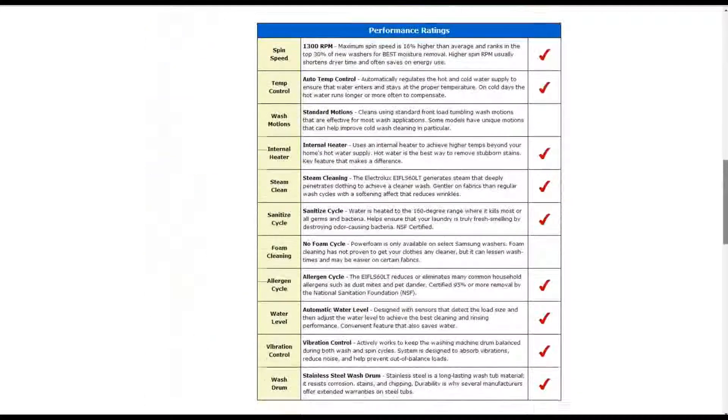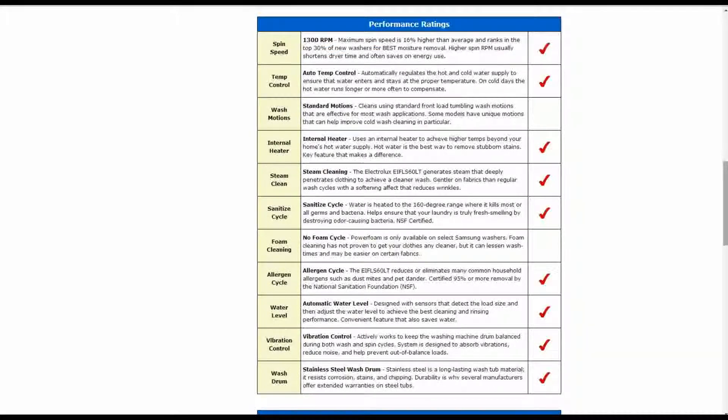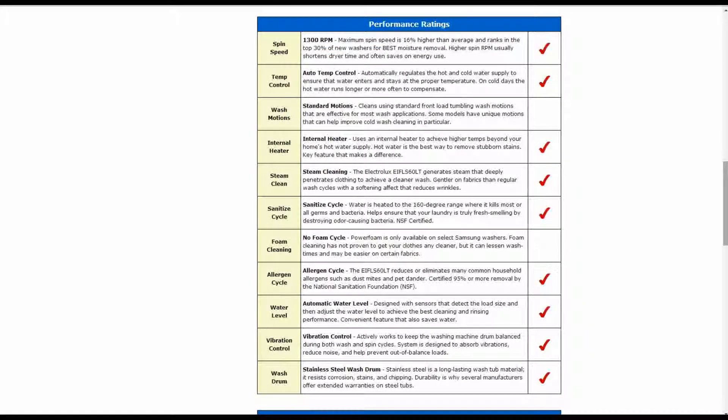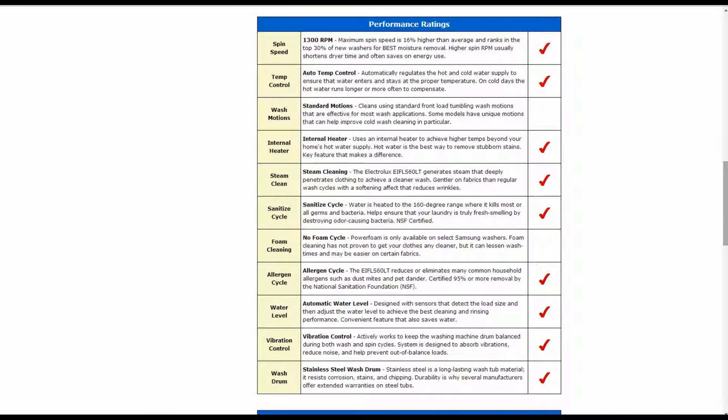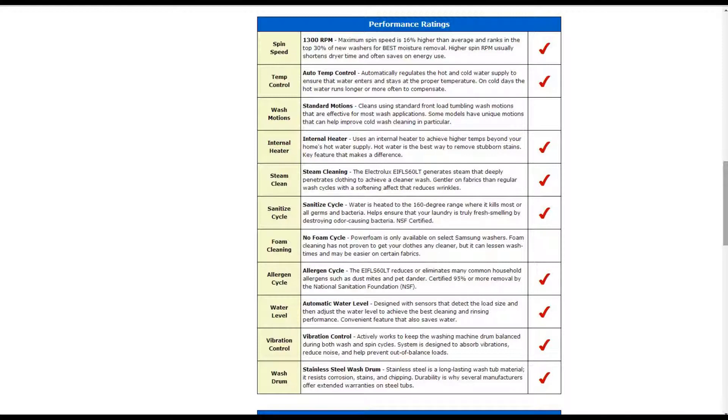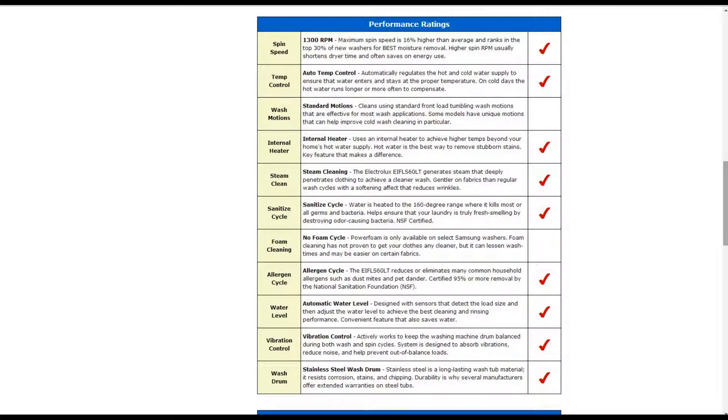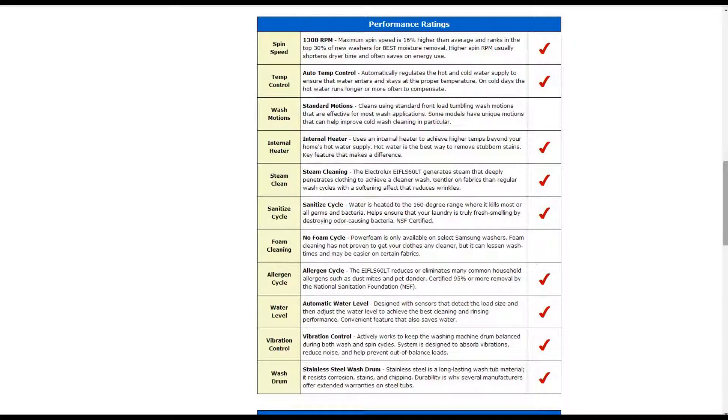Going down below into the performance ratings, the maximum spin speed is 1300 RPMs. That is about 16% higher than average. It also has automatic temperature control to regulate the hot and cold water supply, ensure that the water enters and stays at the proper temperature. There is an internal heater to help achieve higher temperatures beyond your home's hot water supply. It does have steam cleaning as well to generate steam to deeply penetrate clothing and achieve a cleaner wash.